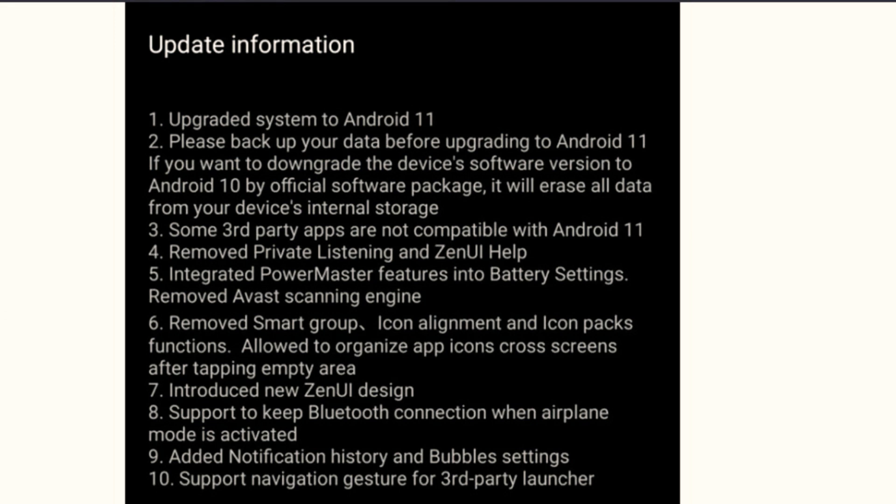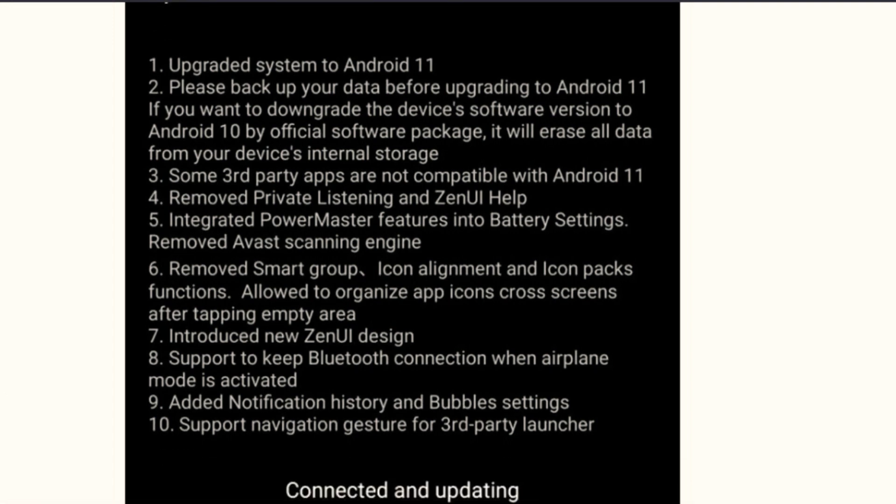Some third-party apps are not compatible with Android 11. Number four, removed private listening and Zen UI help. These were two features of the ASUS 6Z, and in Android 11 these features have been removed.